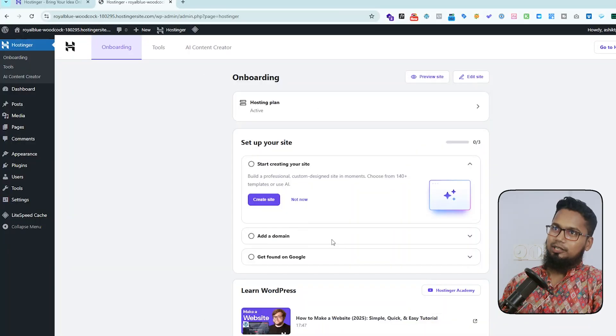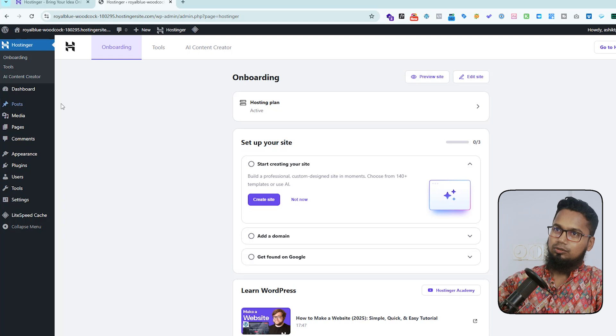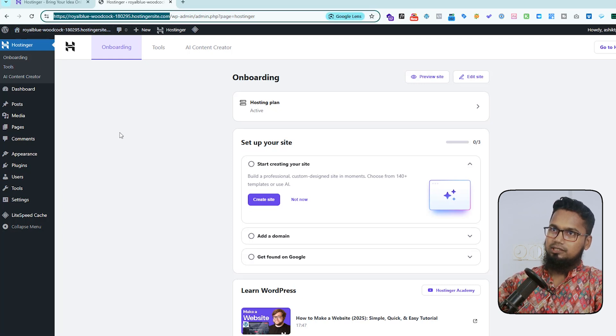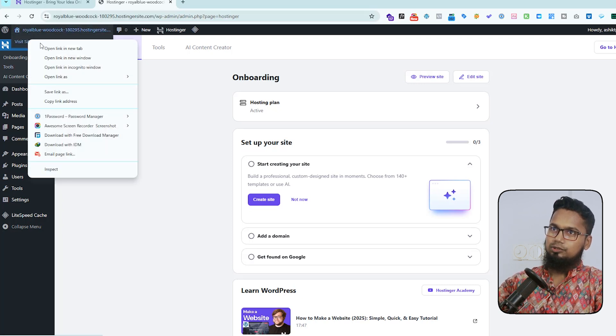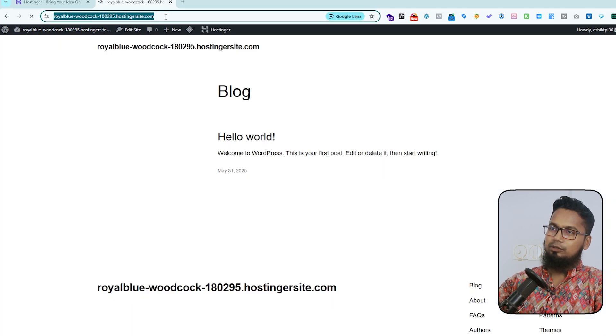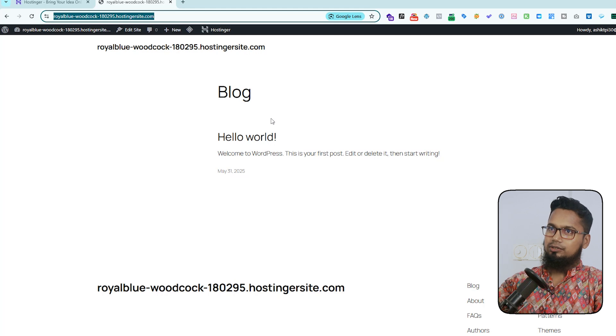My website is ready. Here auto login my website. Here's that domain, and if you share anywhere this domain name, you can show your website or your project. So I hope you understand how to use temporary domain on Hostinger.